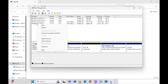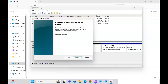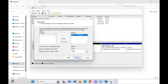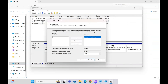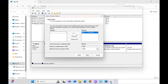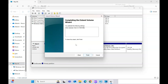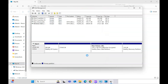Now I can assign that 10 GB back to the C drive. Click on the C drive and you'll see the 'Extend Volume' option appear. Click 'Extend Volume', click Next, and you can see the unallocated space listed. Click Next again and those 10 GB will be added back to the C drive.